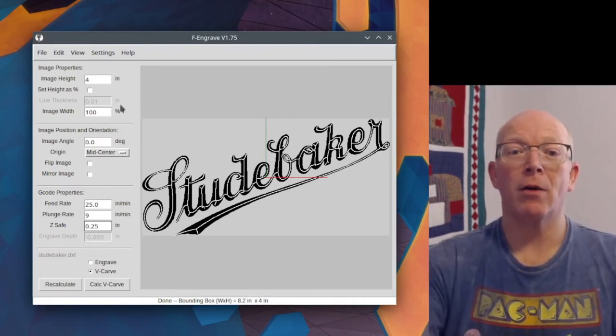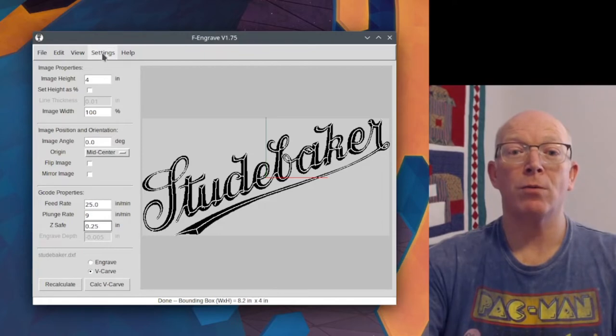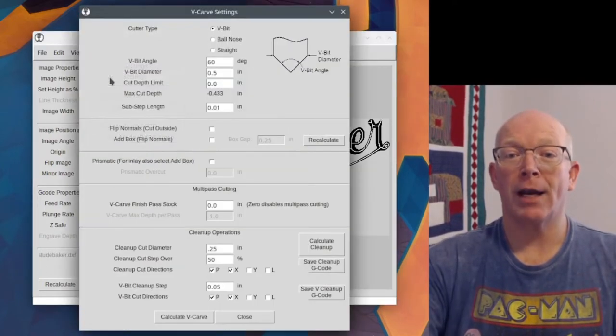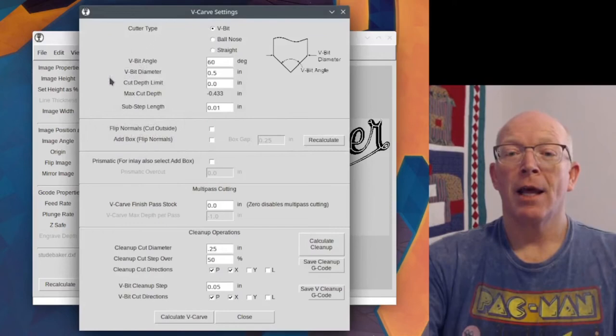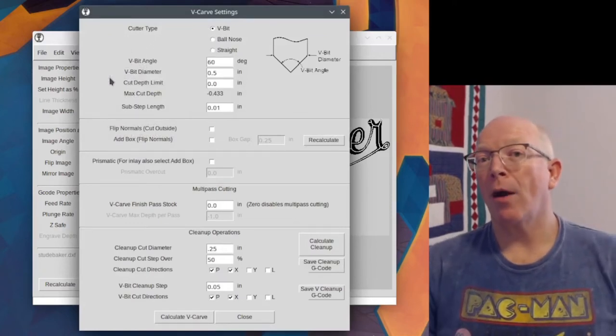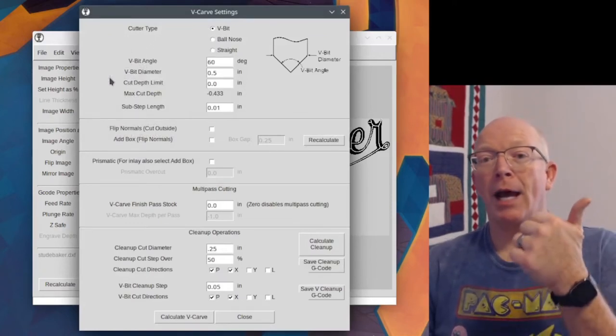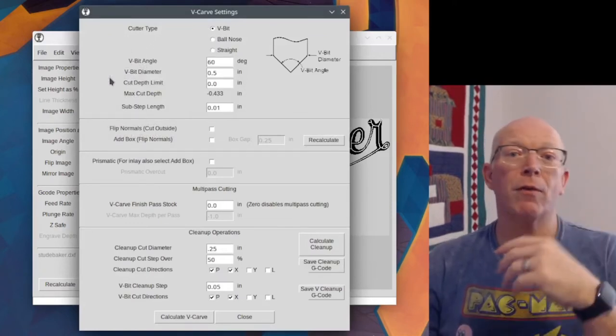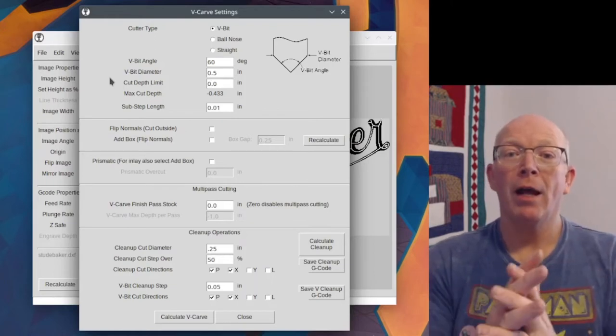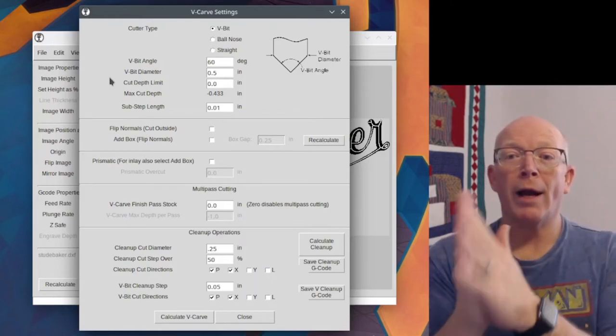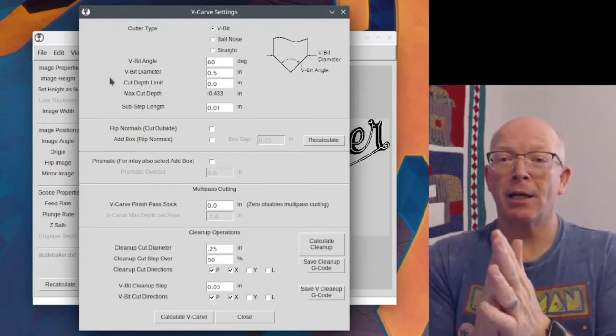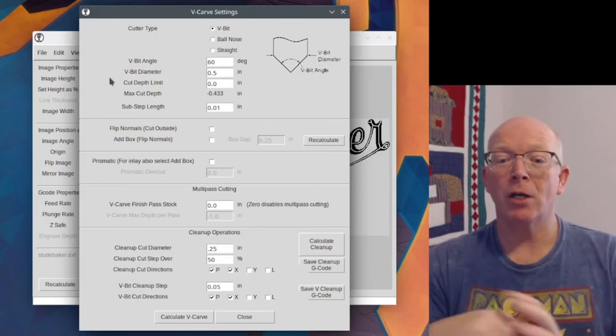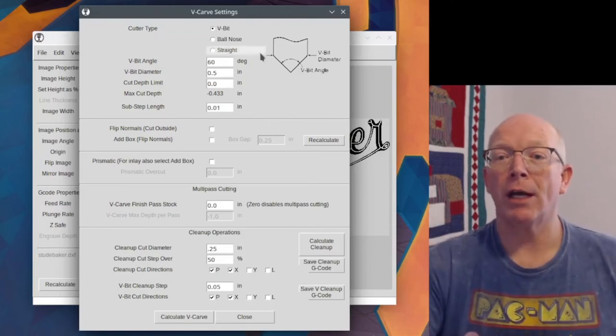So we need to go to this settings tab, settings and then V-Carve settings. This is where we set our bit size, the depth of cut and all of that. So you see over on the right hand side, it says V-bit diameter, that little image over here.